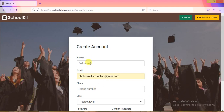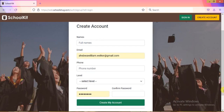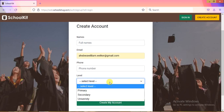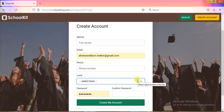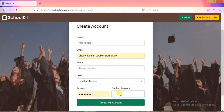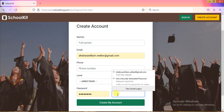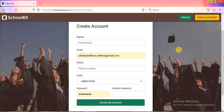When the registration form comes up, you'll need to fill in your name, your email address, and your phone number. You'll also select your level — whether you're a primary, secondary, or university student. Then you'll put in a password and confirm it by typing the same password again in the confirmation field.